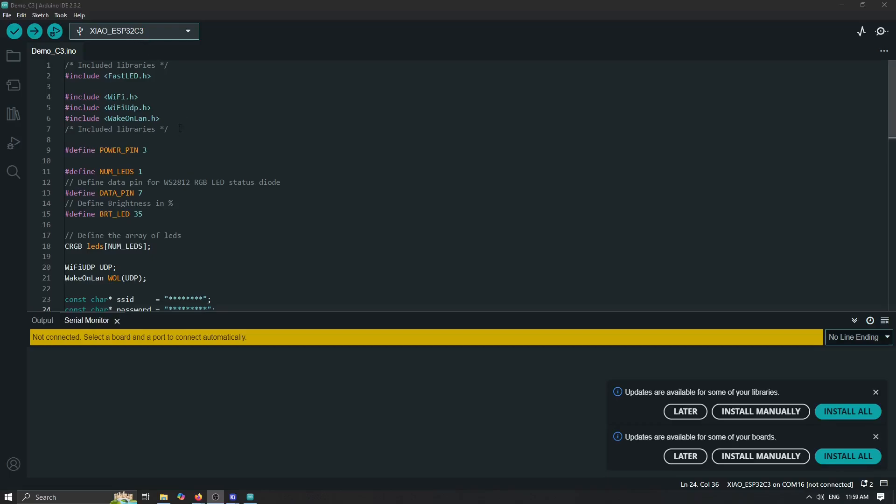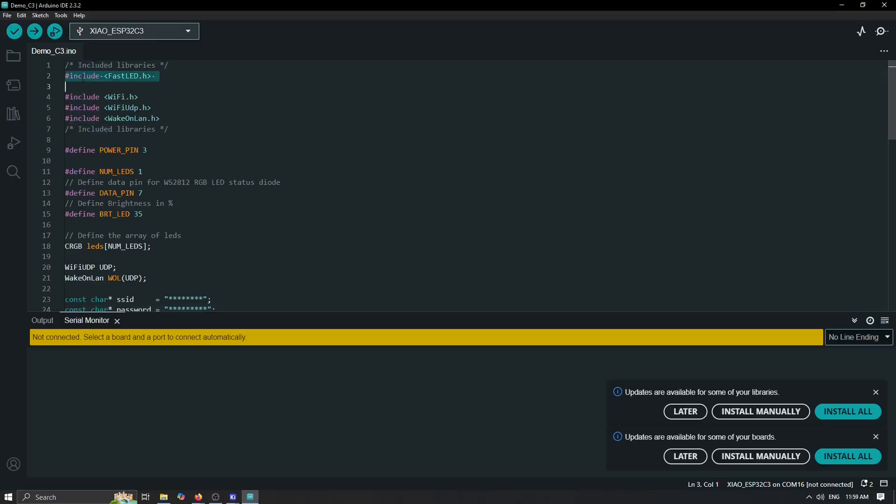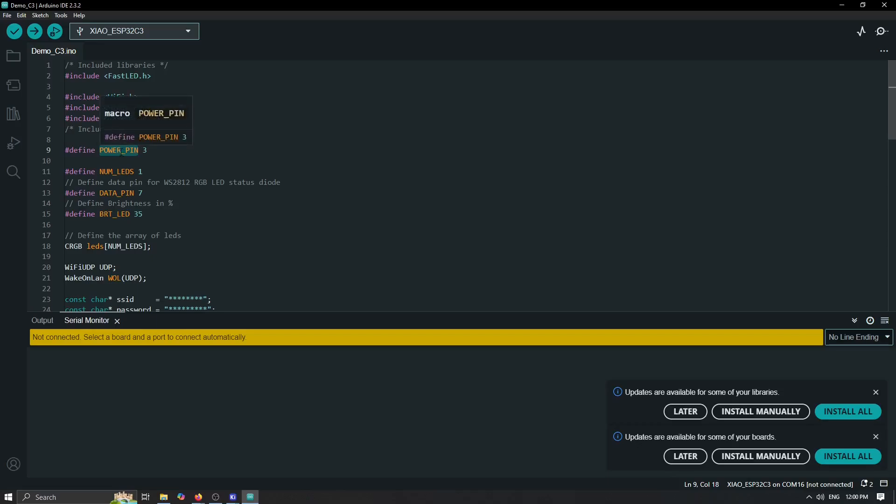We need to define a couple of libraries. We use FastLED library for our status LED. Of course, we need Wi-Fi and a couple of libraries in order to have this Wake-on-LAN function. I have defined pin 3 as our power pin in order to keep our board enabled after the mechanical switch is pressed.